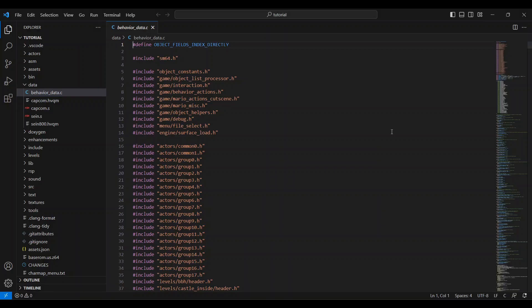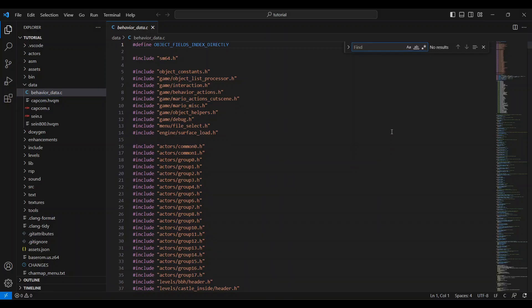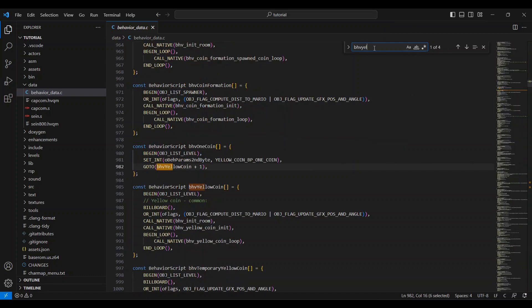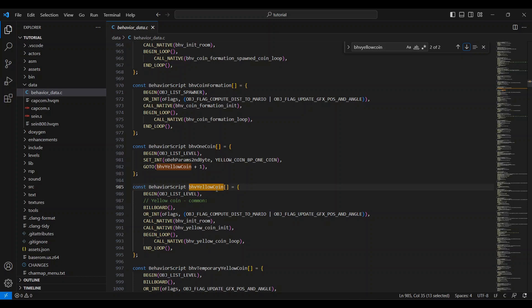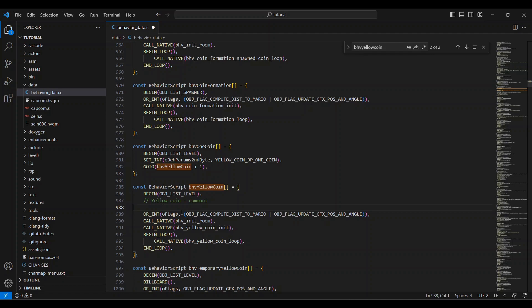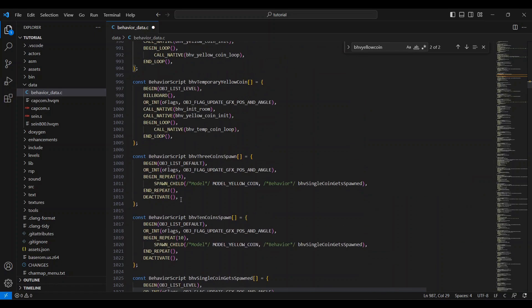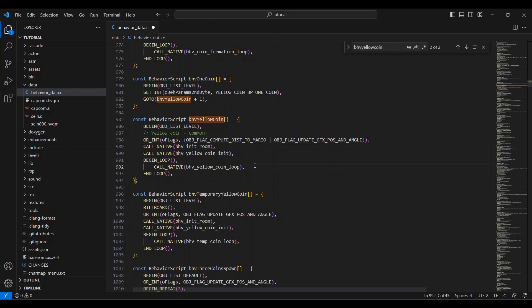You can find these by pressing Ctrl F and typing these names in. I'll type in Behavior Yellow Coin. We'll see this here. This is the one we want. When there's the Behavior script behind it, that means it's a new behavior. With each behavior, remove the billboard right here and replace the setIntAnimState1 thing right here, which only shows up in some of these behaviors. So if it's not there, you can still put what I'm about to say in that place, even if it's not there.